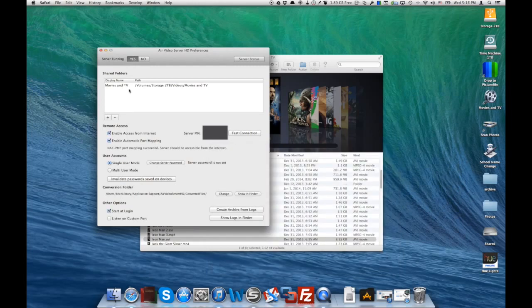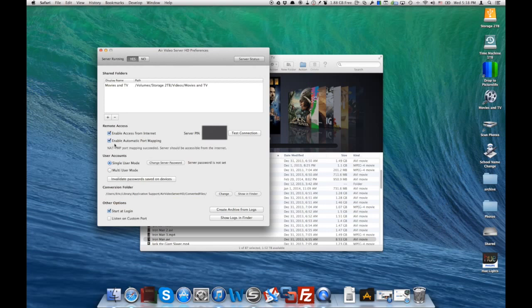I already have it added here, so I'm not going to do that, but you would add a folder. Then you're going to click enable access from the internet and enable automatic port mapping, and you're going to get a server pin.